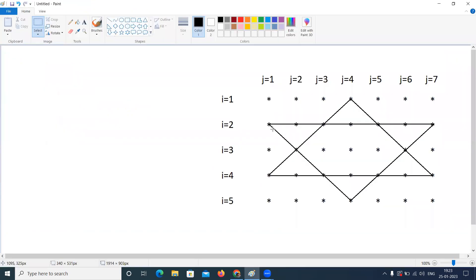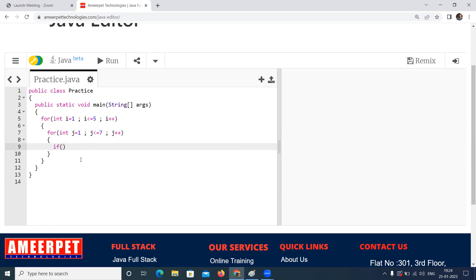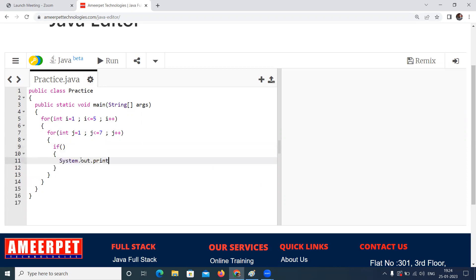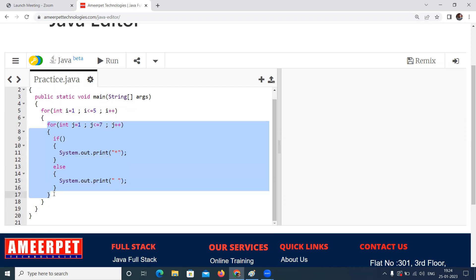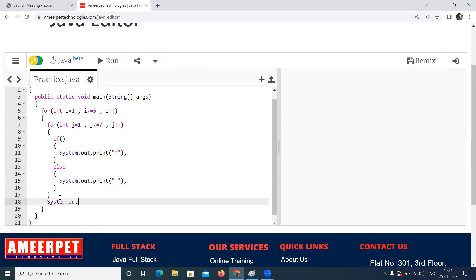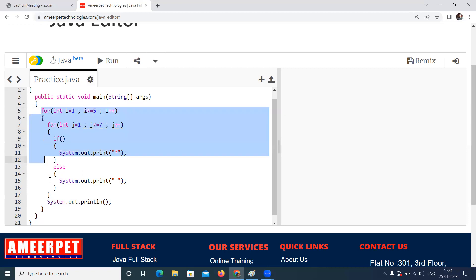Now here we are writing the code because we need to print stars only in certain areas — where the lines intersect. There only we need to display the stars; remaining all are spaces. Based on the condition, if the condition is satisfied, then we are printing System.out.print star. If not, just we are printing a space. Once one iteration of the inner loop is completed, I want to send the control to the next line with System.out.println.